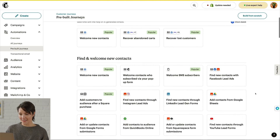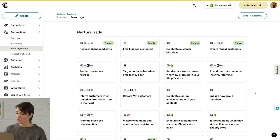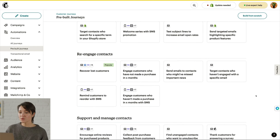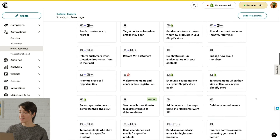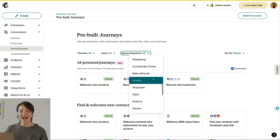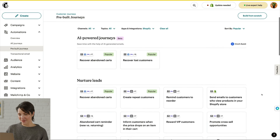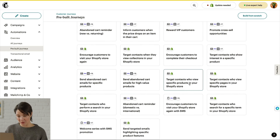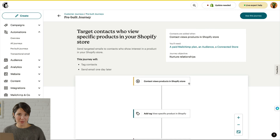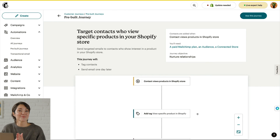Moving on, you will find pre-built journeys in categories like find and welcome new contacts, nurture leads, and plenty of others. You can also use the drop-down menus to filter your search. To give you an example, I'll click Apps and Integrations and choose Shopify. I'll click Target Contacts who view specific products in your Shopify store. After you click on a pre-built map, you'll see a description and a preview. When you find a map that works for you, just click Use This Journey. Don't forget, pre-built journeys are customizable — you can add or delete journey points to fit your needs.